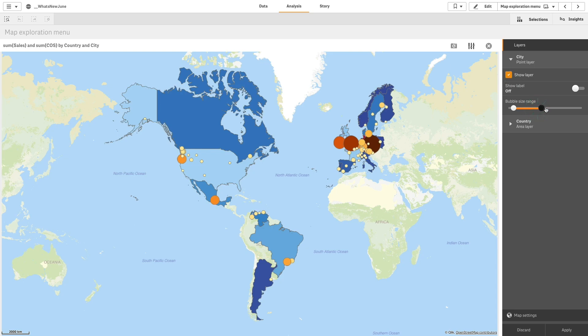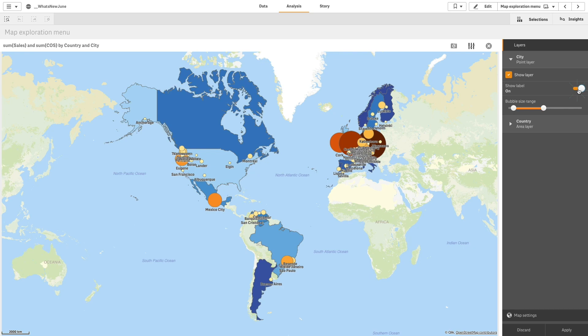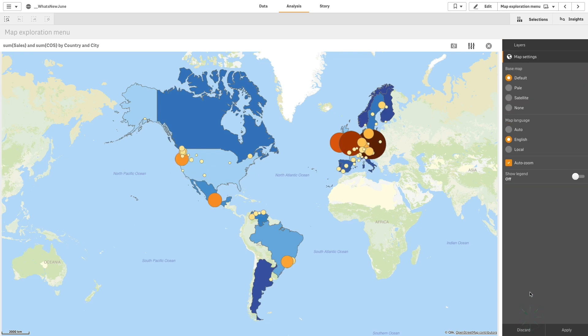You can also increase or decrease the bubble sizes on the map and choose to show or hide labels. You can change map settings, for example changing the base map image.